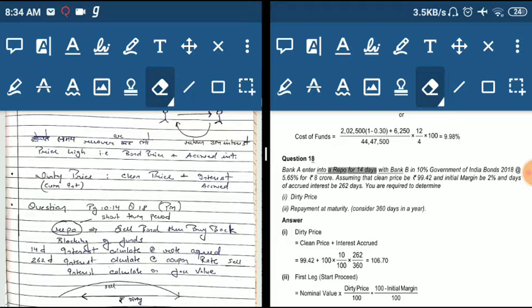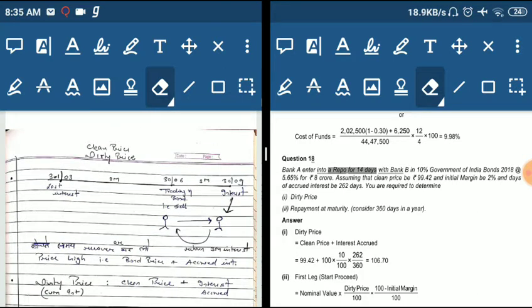The initial margin is 2% and the days of accrued interest are 262 days. This means the last interest was distributed 262 days ago. So when we sell in the repo, we need to add 262 days of accrued coupon interest at the 10% GOI bond coupon rate.